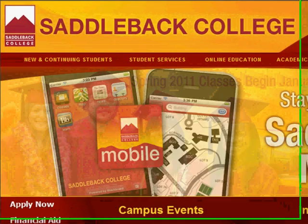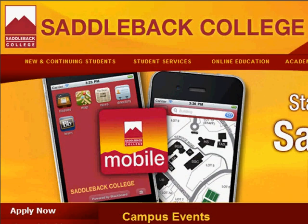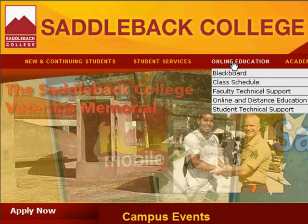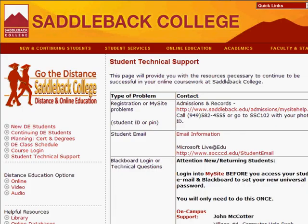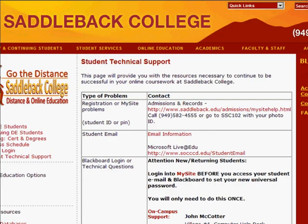If you have problems or questions, check out the Student Technical Support page under the Online Education tab. Good luck!